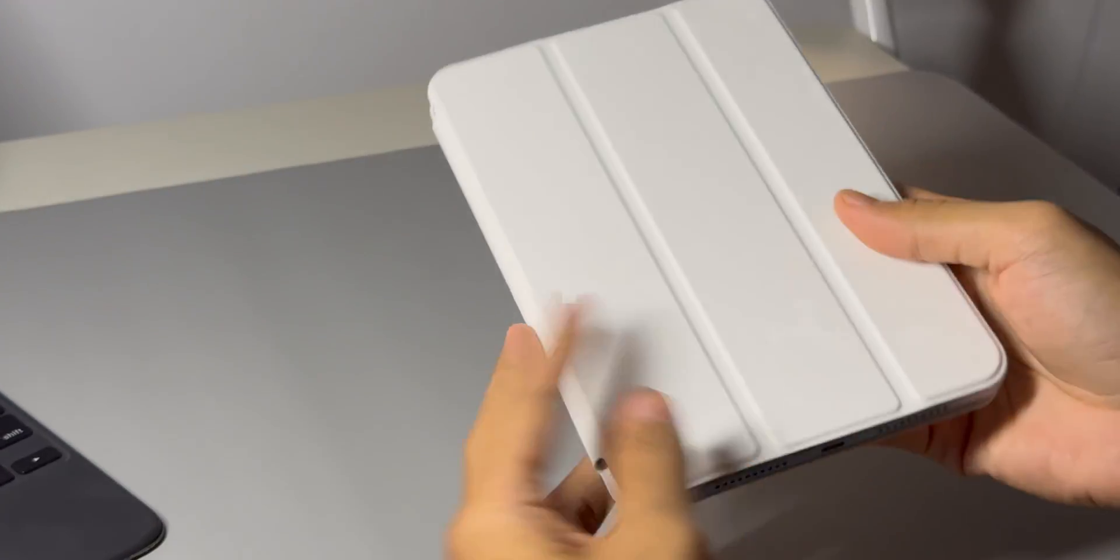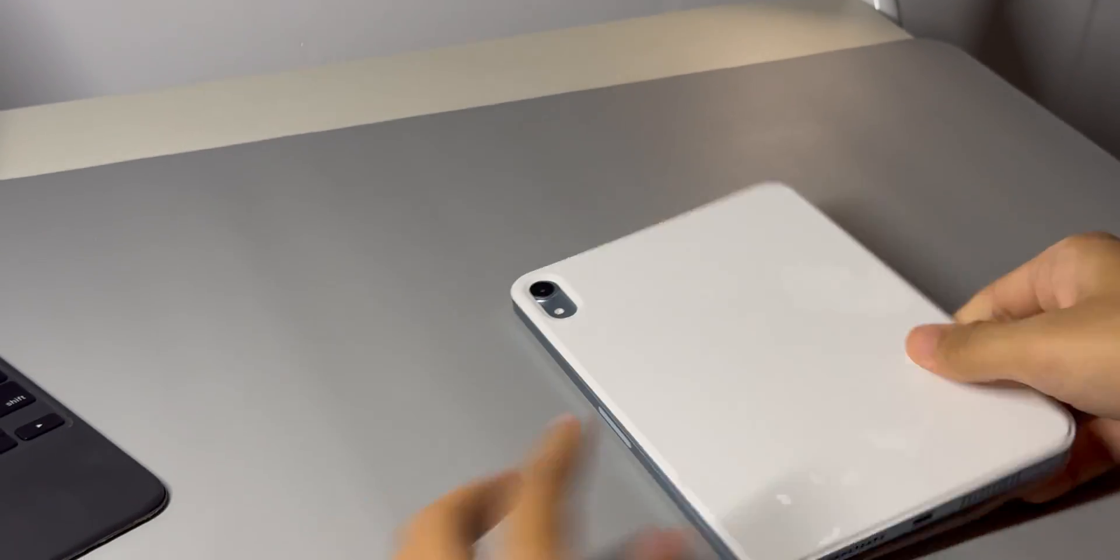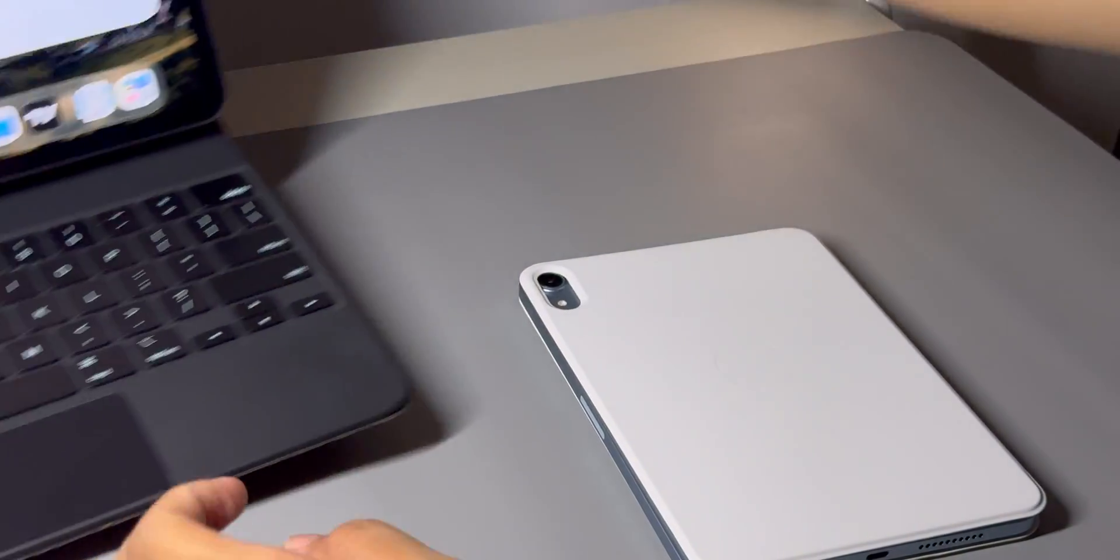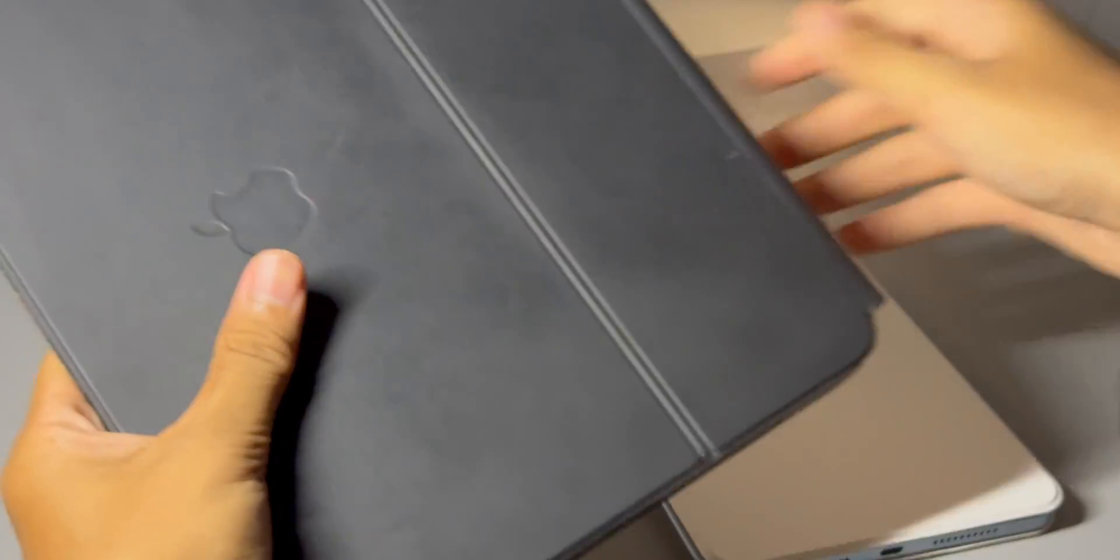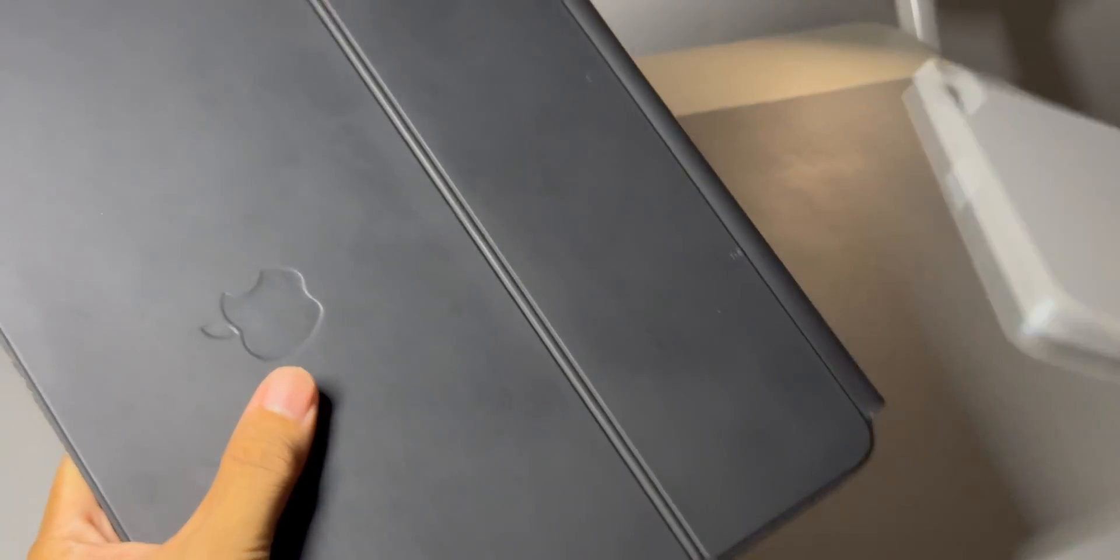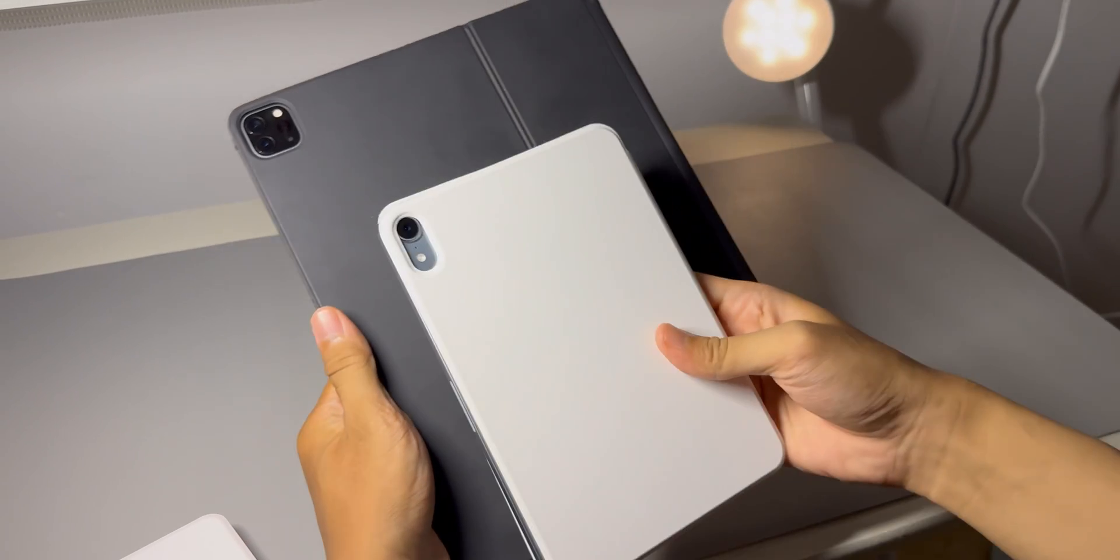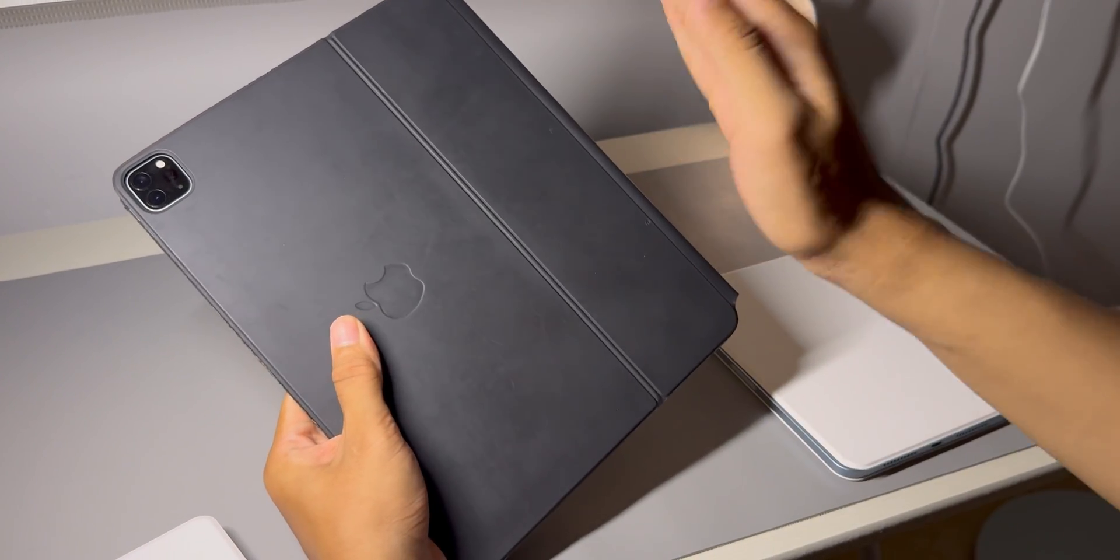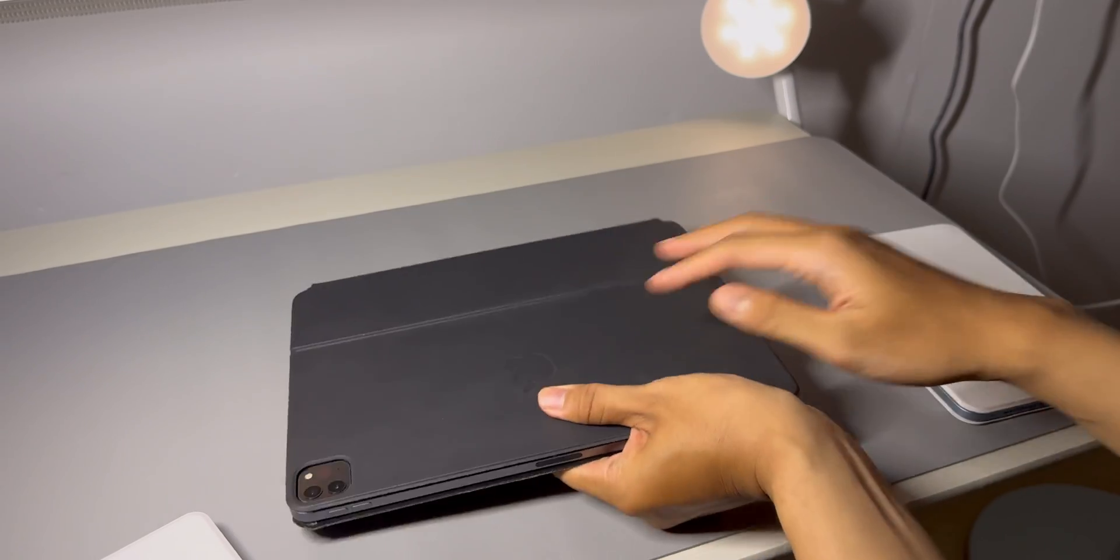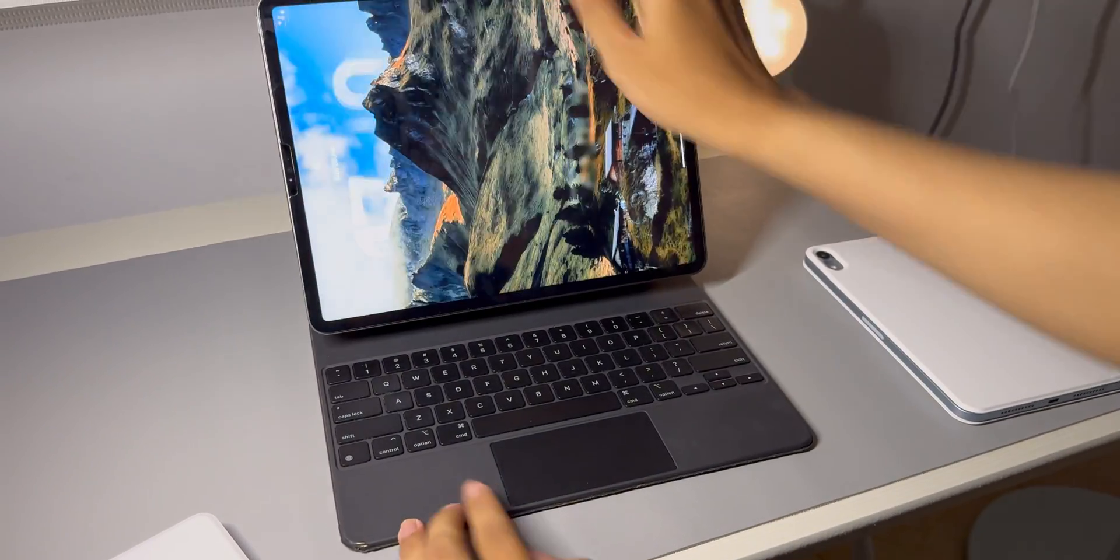And finally, if you're an iPhone user who's just curious about all this, well, look closely. This is more than just an update. This is a pretty clear glimpse into the future of Apple's mobile operating systems. The line between phone, tablet, and computer is getting blurrier. And this iPad mini is right at the forefront of that change. It's a preview of a future where you can do serious complex work on any size screen.